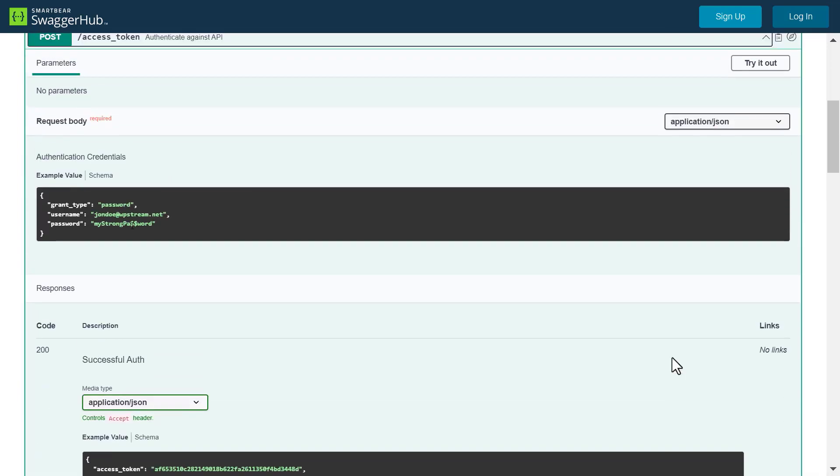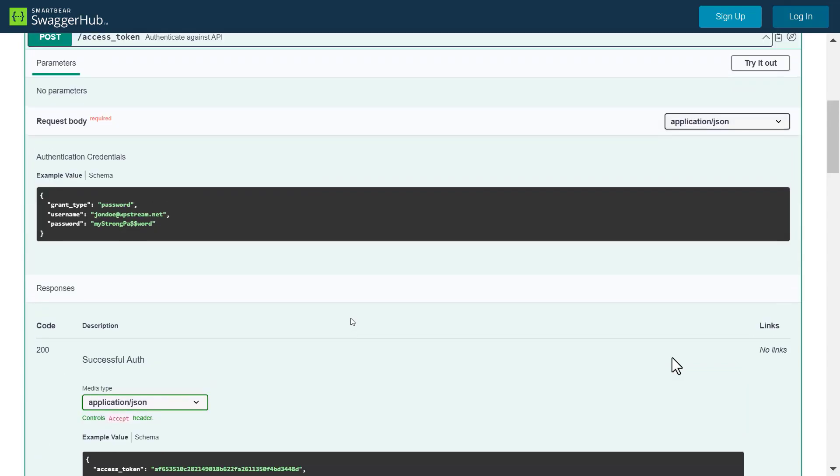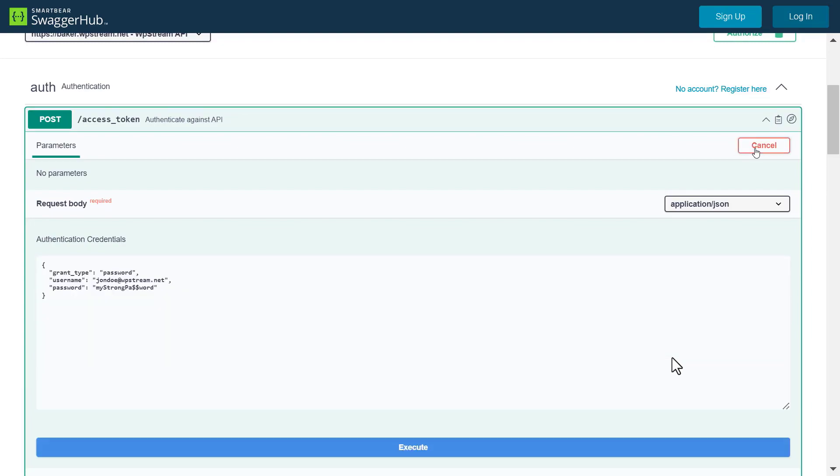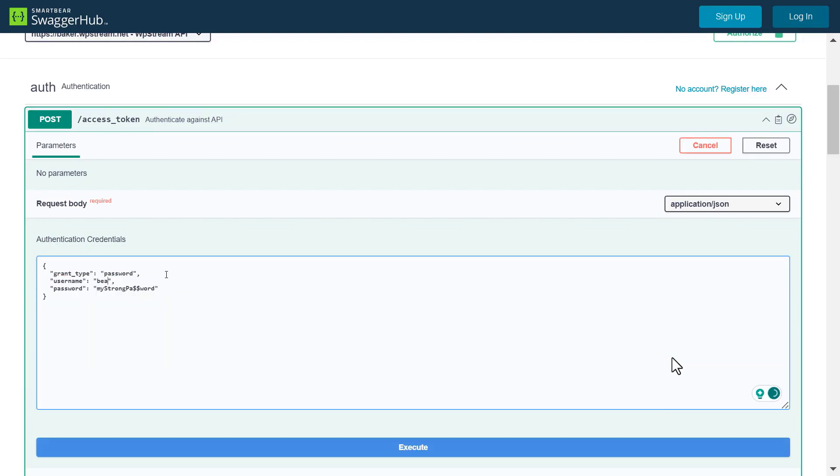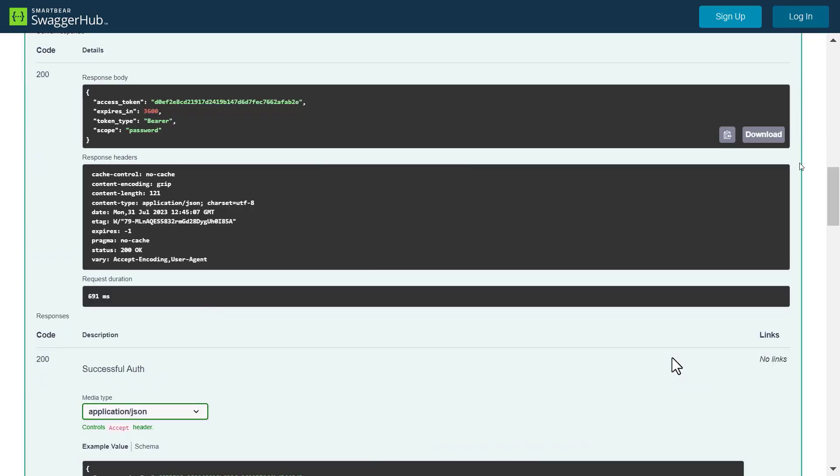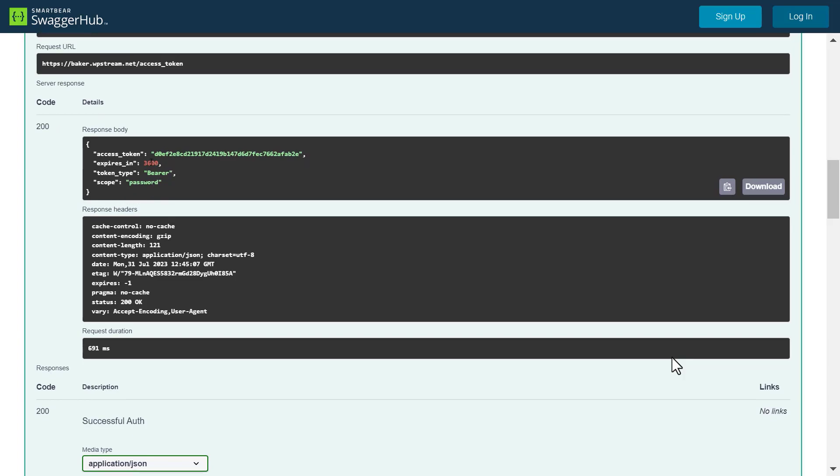Let's attempt to authenticate with our email and password by clicking on try it out. Replace this text with your details and then click on execute. The response body shows code 200 with the access code which means your details were correct.